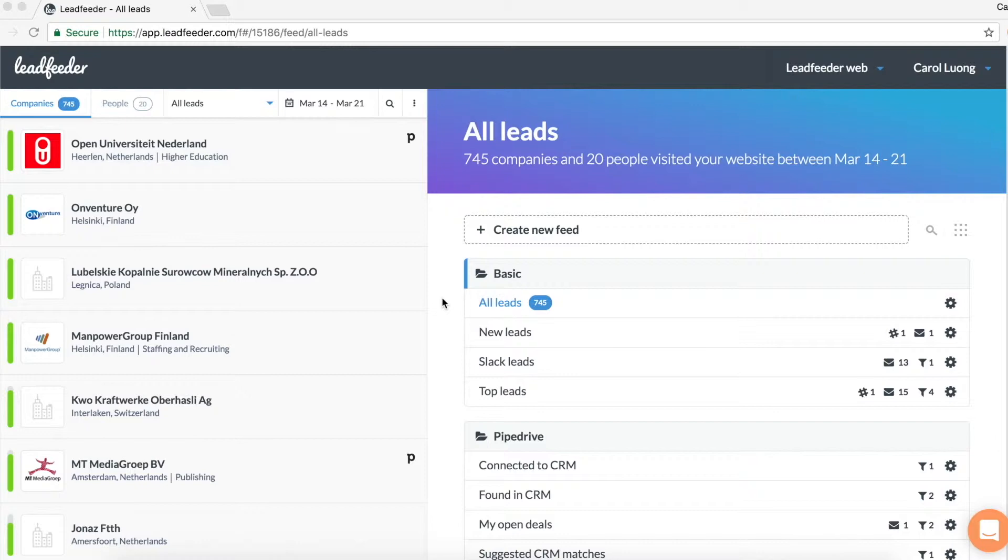With the Leadfeeder and Pipedrive integration, you can turbocharge your sales by being able to see how your prospects or existing customers are engaging with your website within Pipedrive.